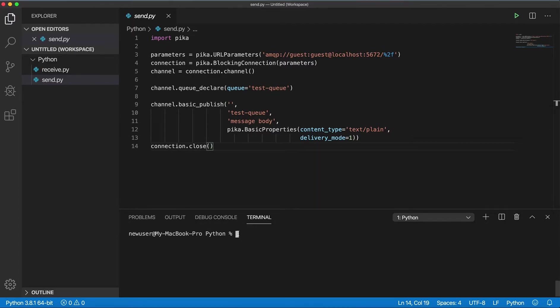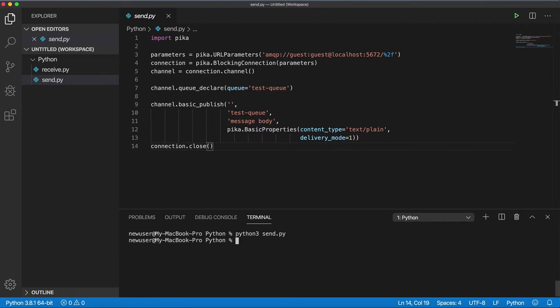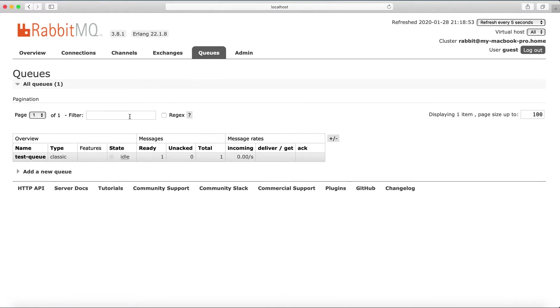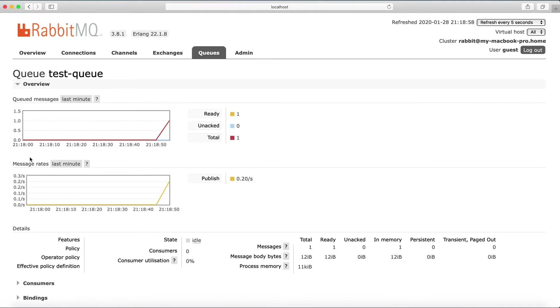So if I run the program and go to my queues, I see the test queue with one message which wasn't here before.